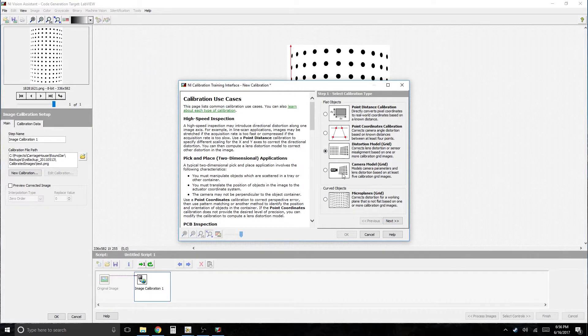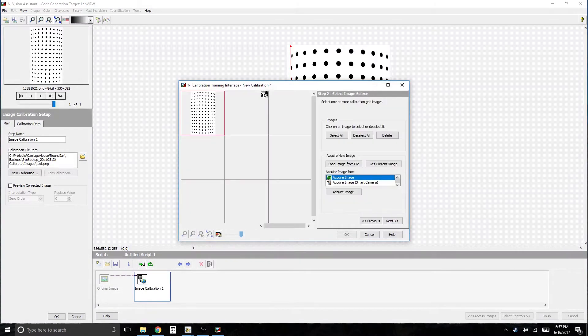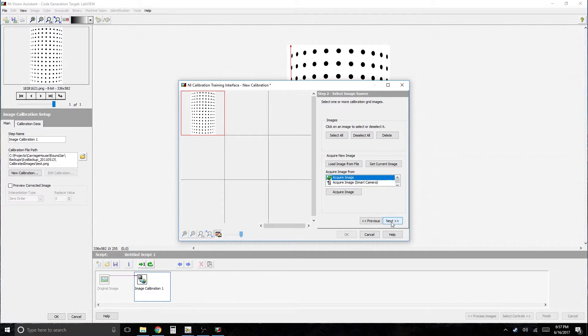There's other ones, but for the sake of making this as simple as possible, let's go with the distortion model grid. Select Next. Select the image. If you needed to acquire a new image, you could.